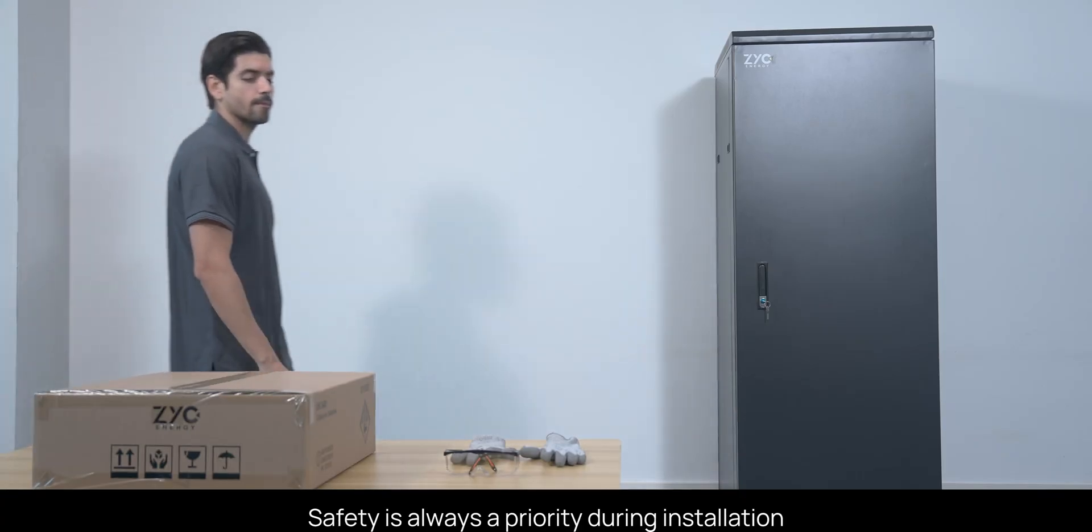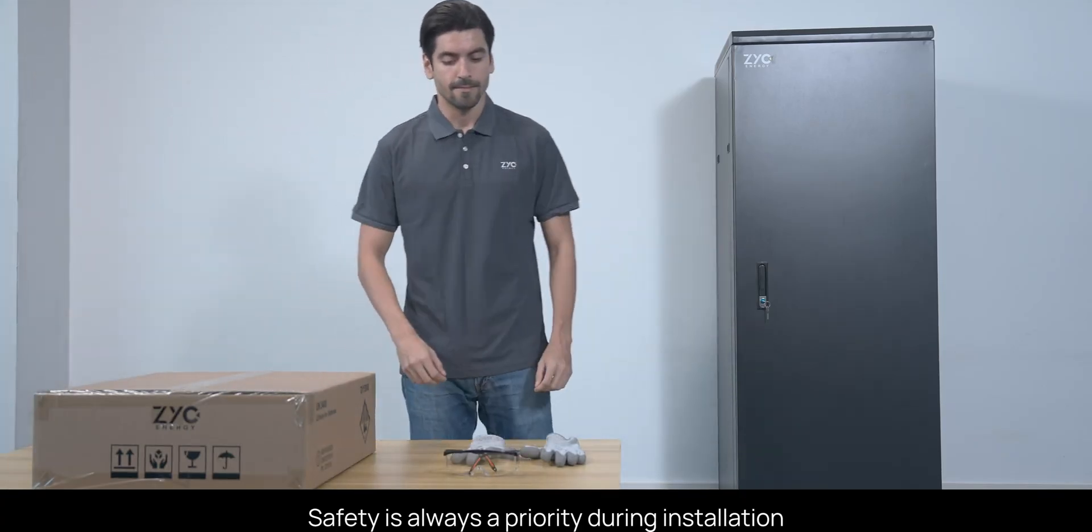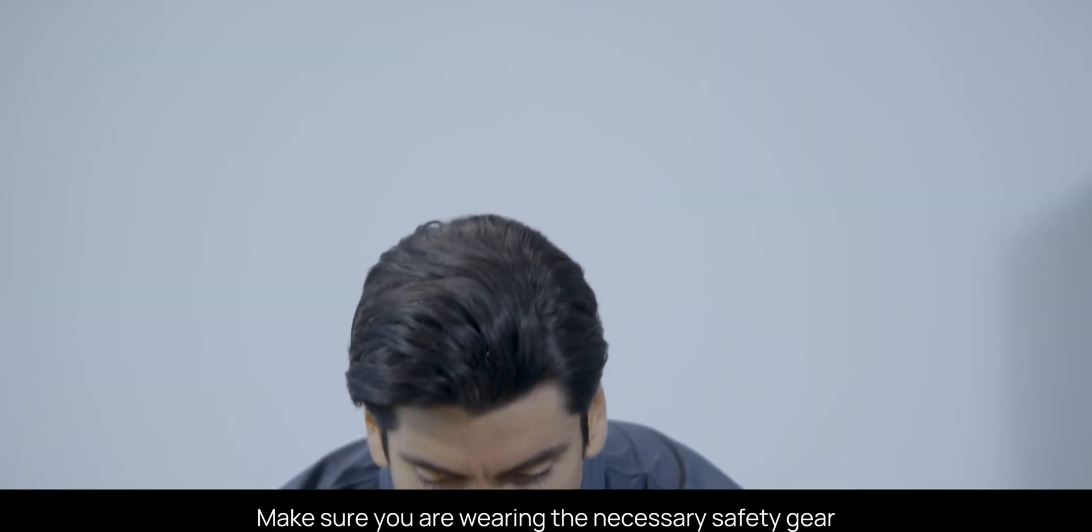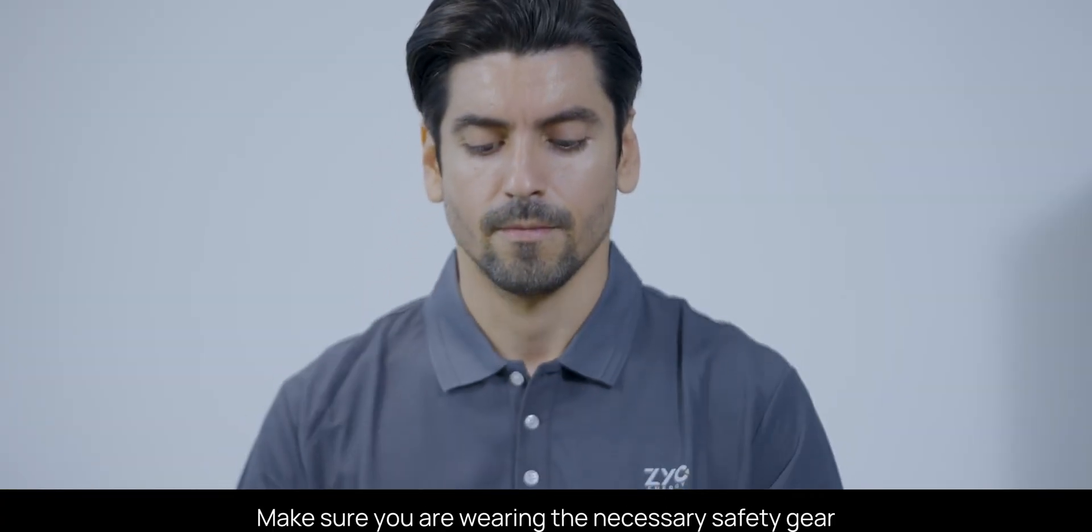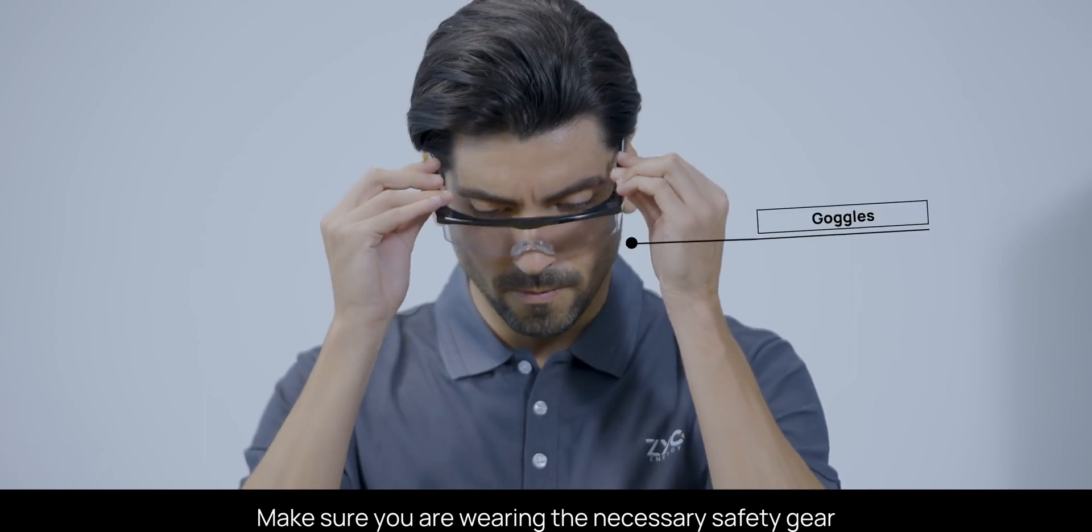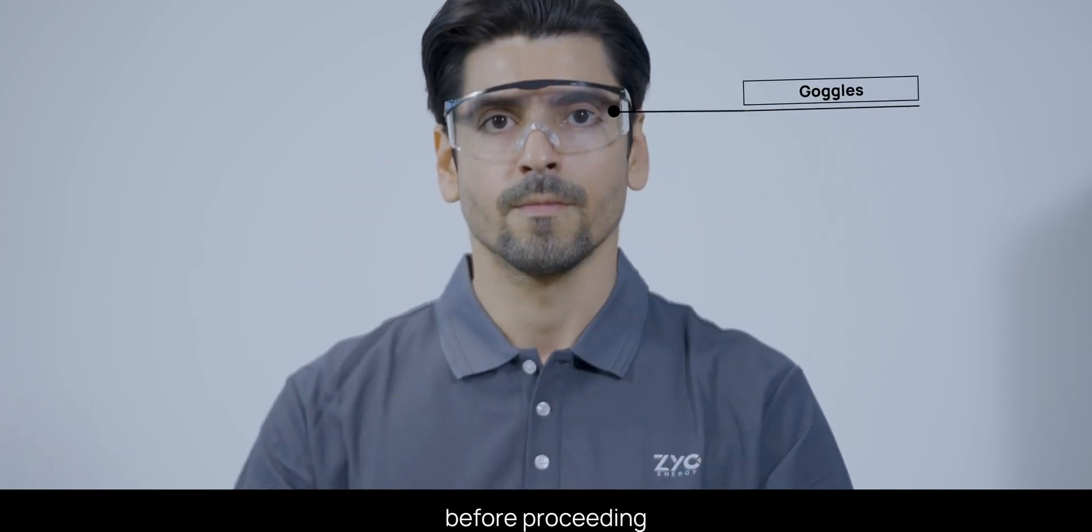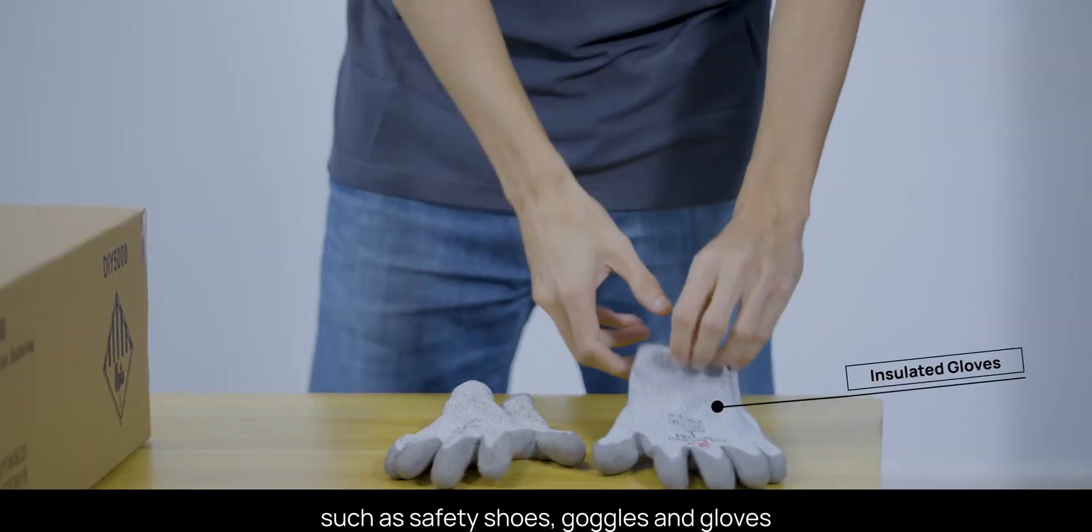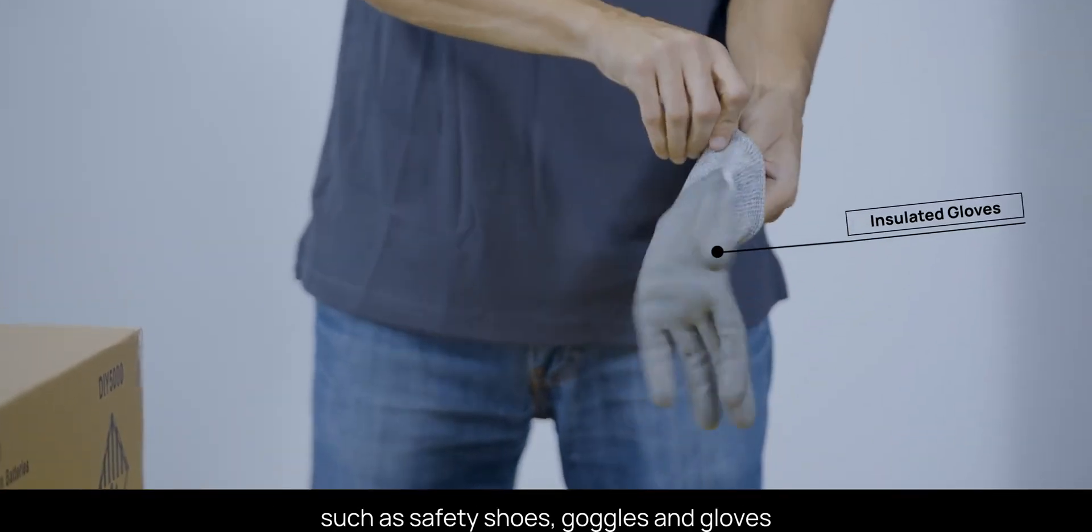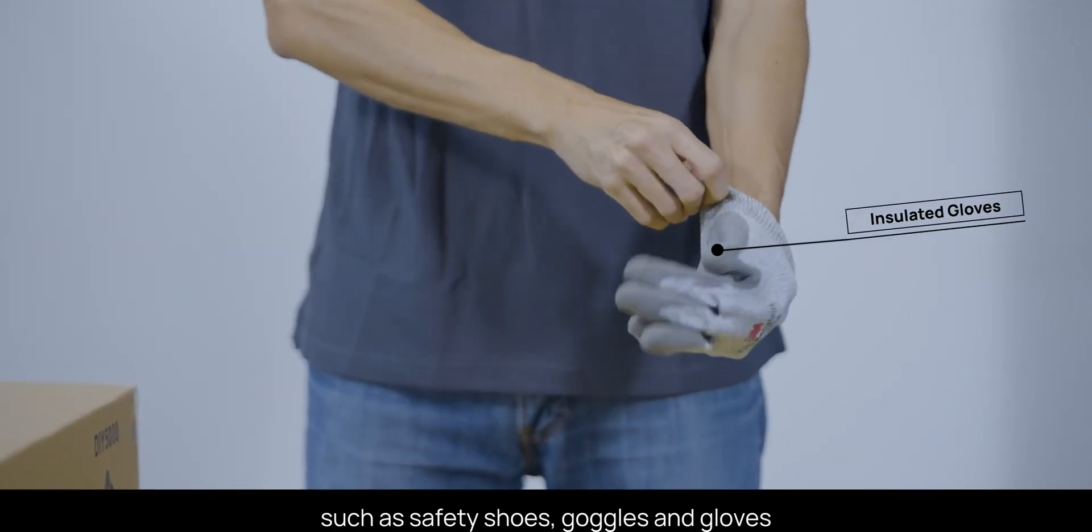Safety is always a priority during installation. Make sure you're wearing the necessary safety gear before proceeding, such as safety shoes, goggles, and gloves.